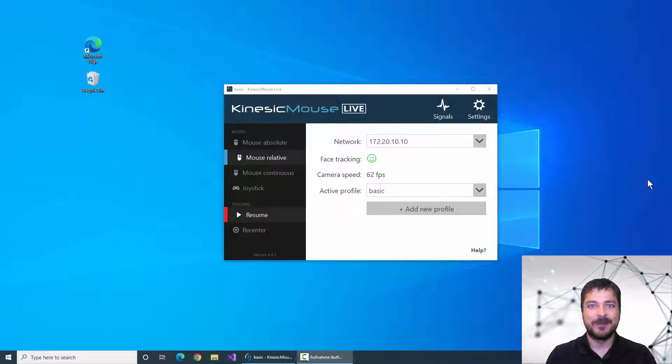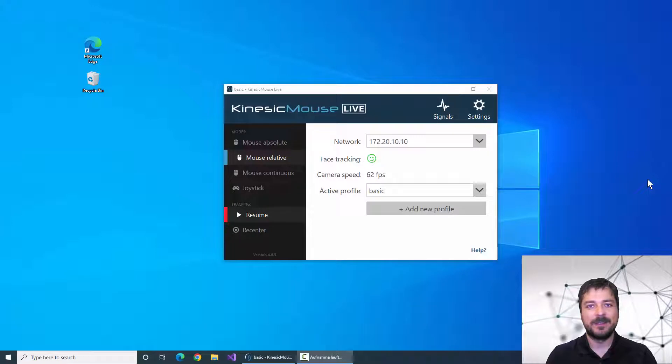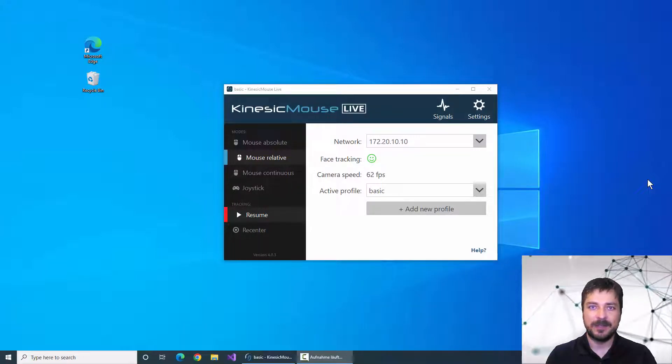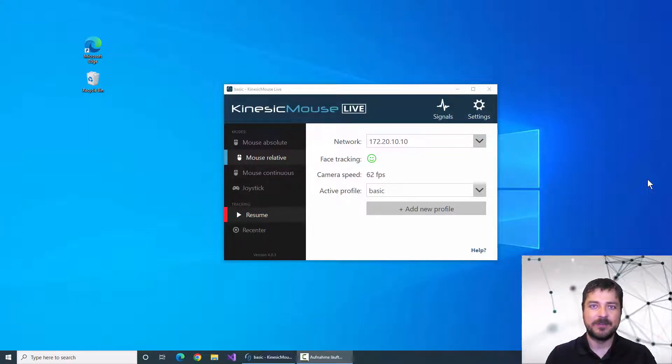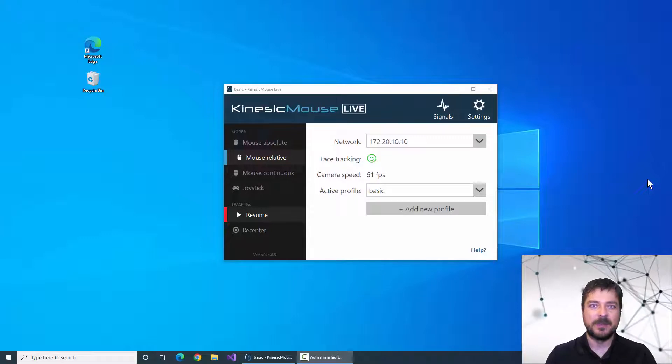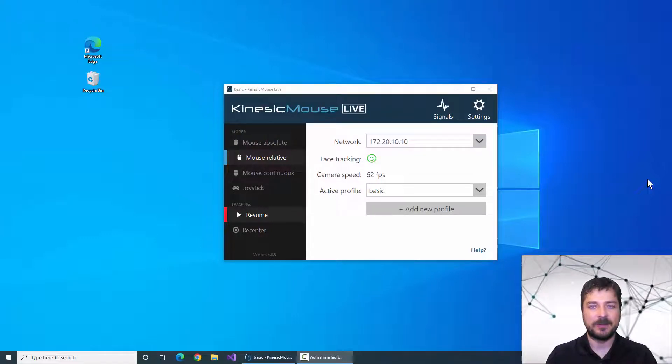Hello, welcome to this Kinesic Mouse Live tutorial video. In this video I'm going to talk about the click switch menu, which is a very easy solution to manage your mouse clicks in the Kinesic Mouse.